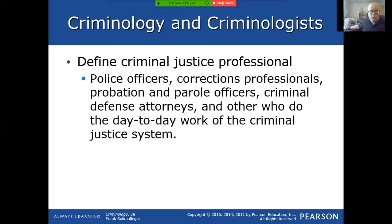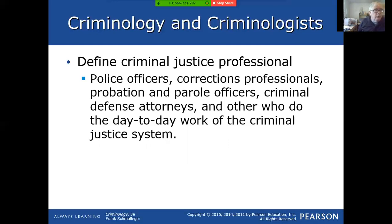Another term: criminal justice professional. Criminal justice professional is just a blanket term — a basket that puts everybody else in. Police officers, corrections officers, corrections professionals, probation and parole officers, criminal defense attorneys, prosecutors — anybody who's doing the day-to-day work of the criminal justice system. Judges — all criminal justice professionals to some degree.